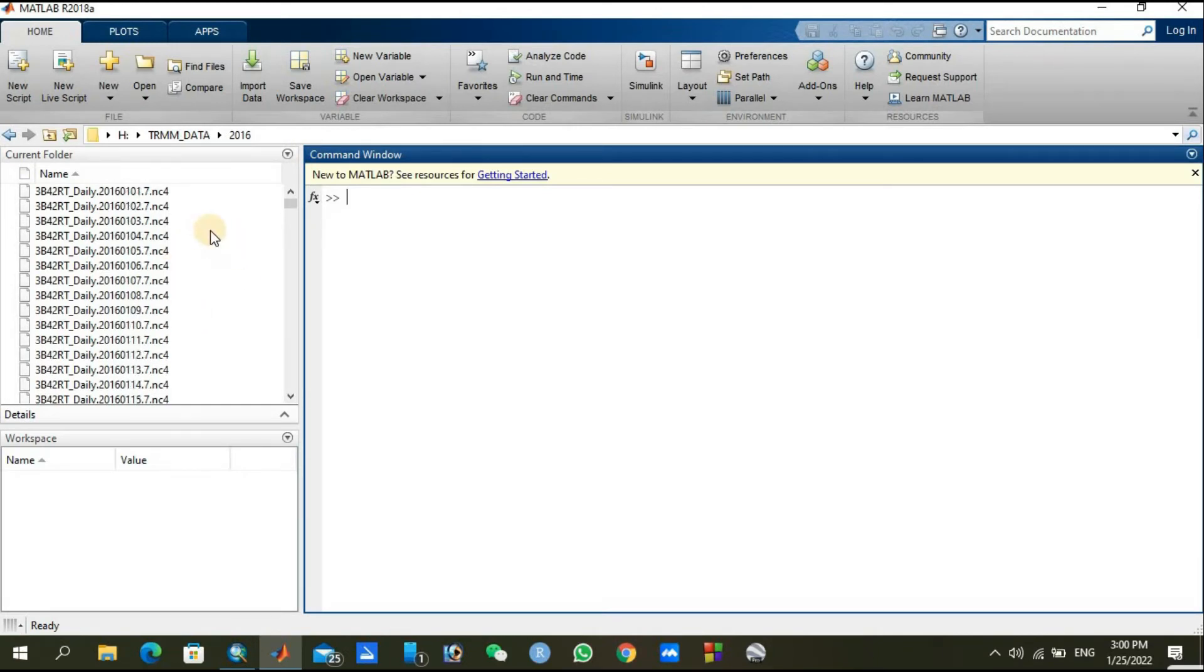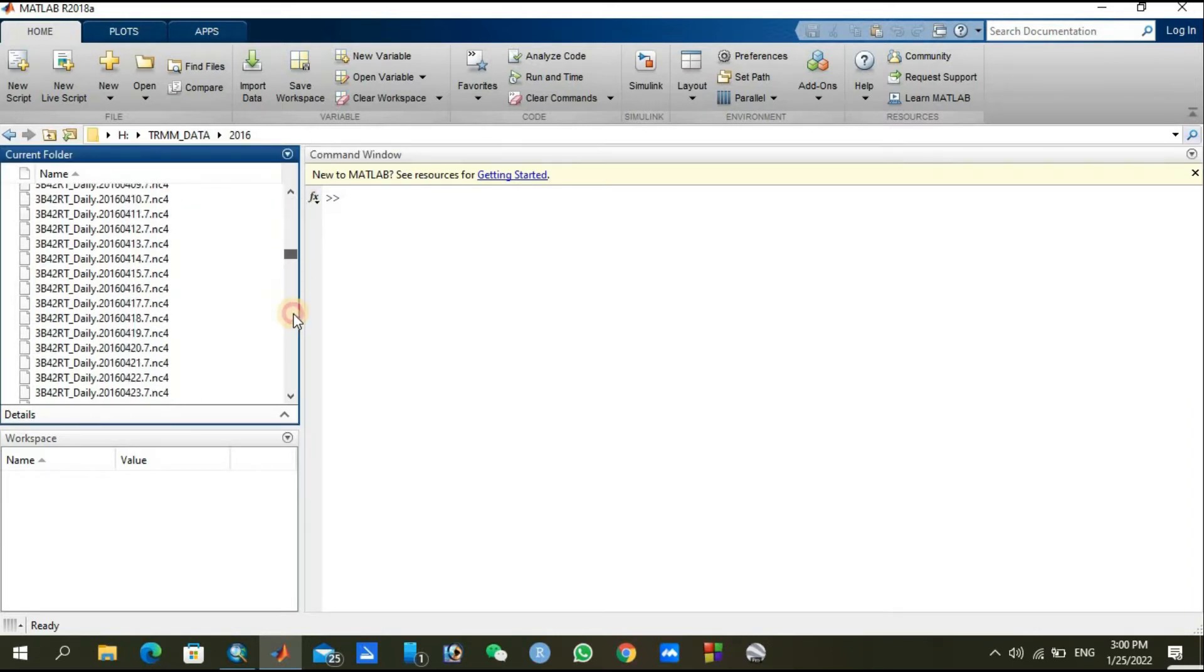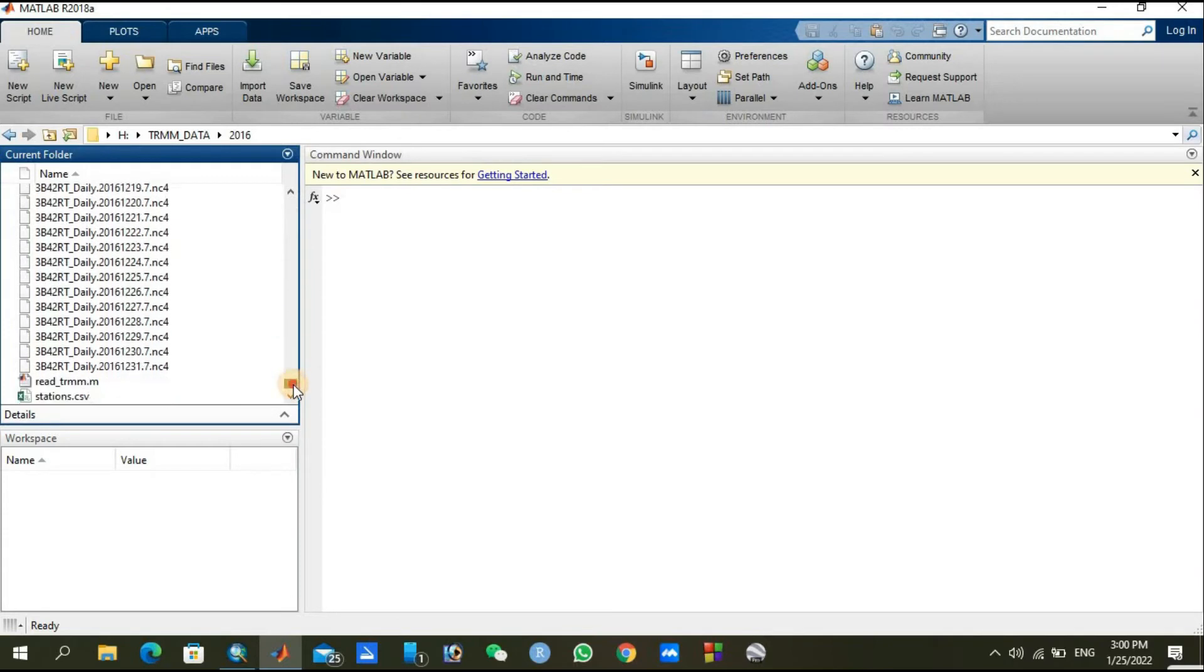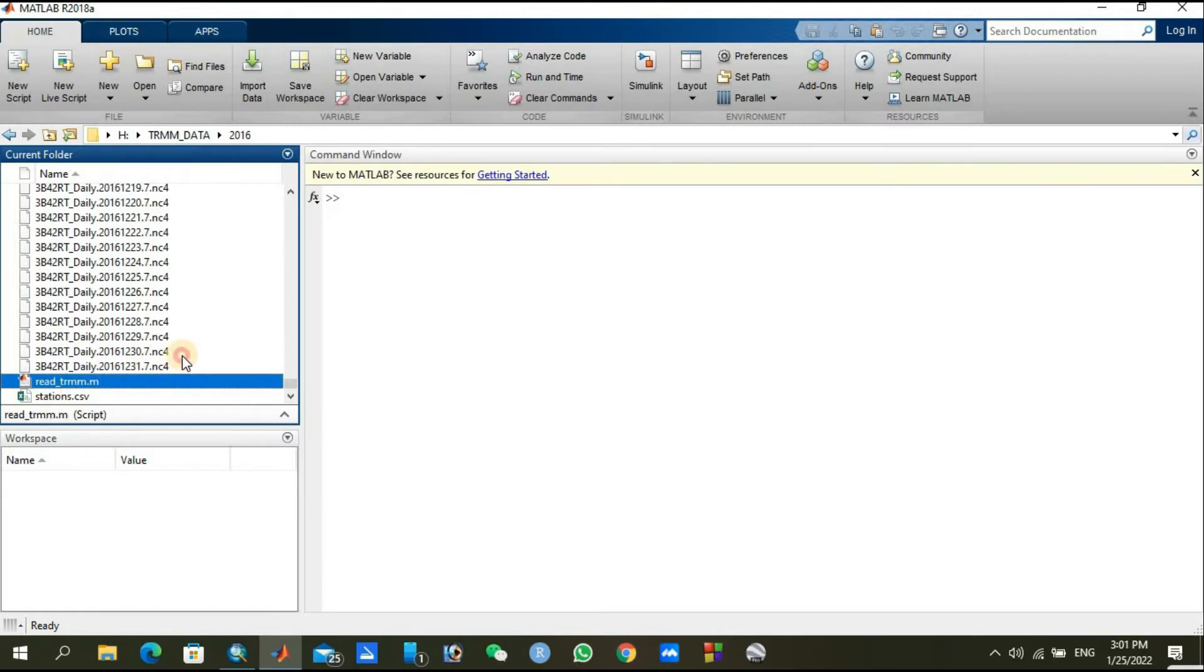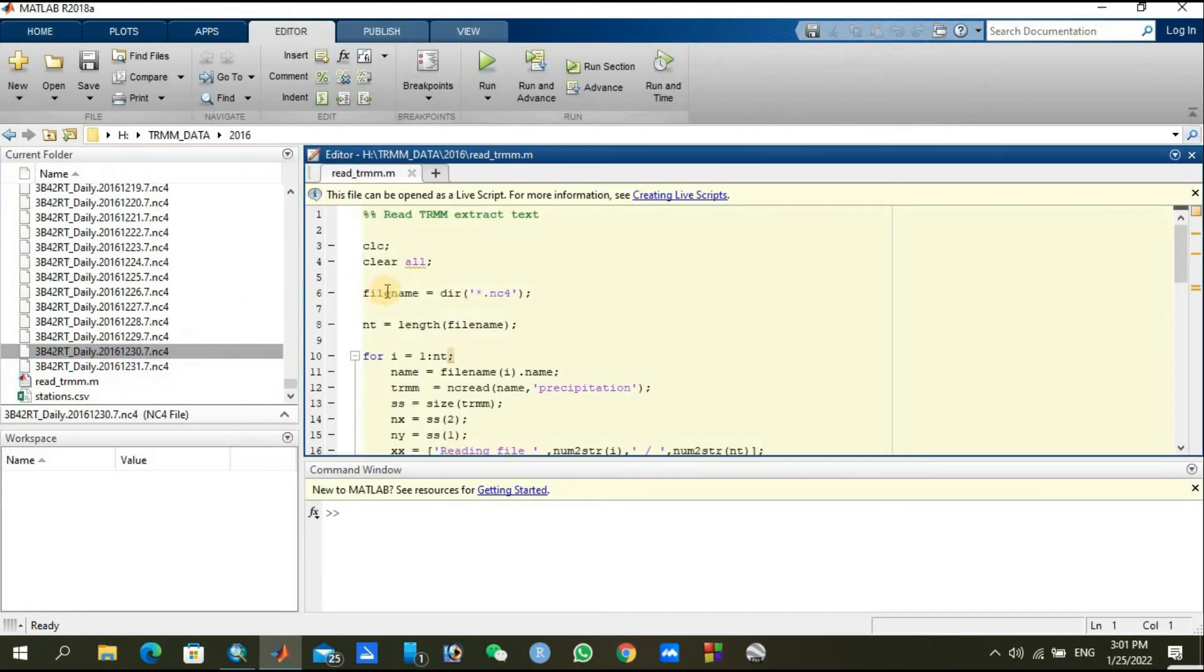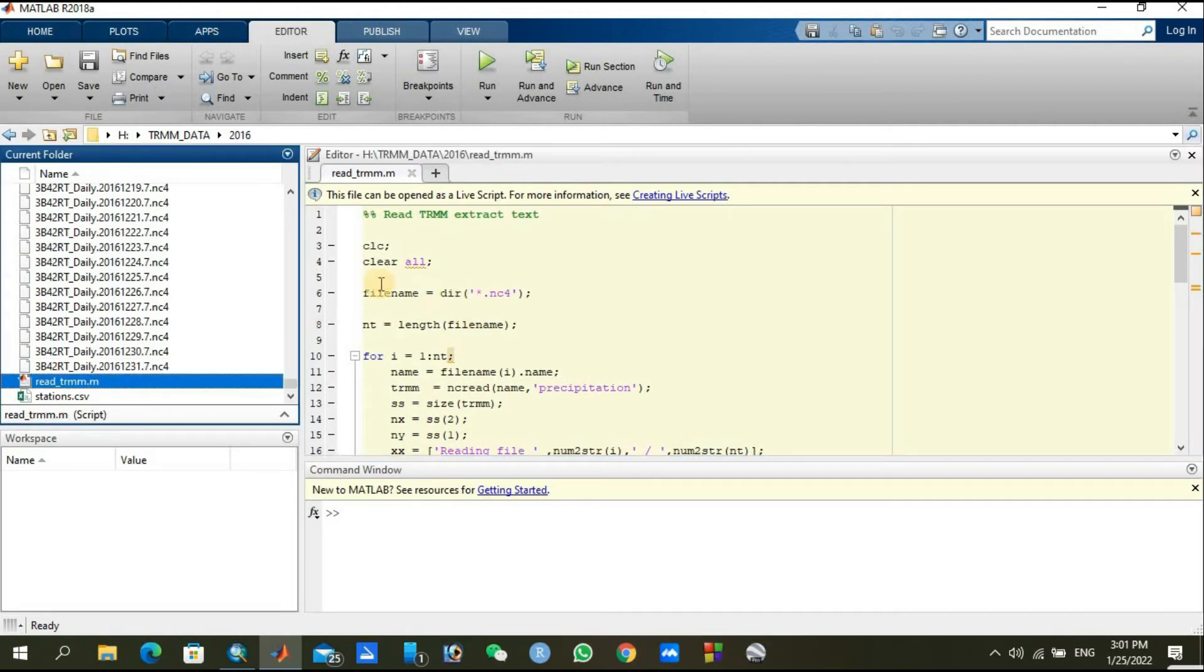After selecting, you can see all the daily files of NC4 - first January 2016 going toward 31st of December 2016, with all files available in this folder. You can also see a MATLAB TRMM.M file and also station files. Just double click on read TRMM. After double clicking, this file will open here.